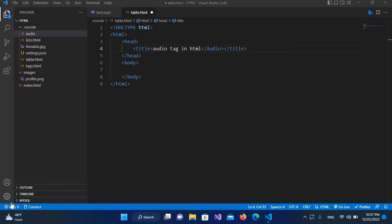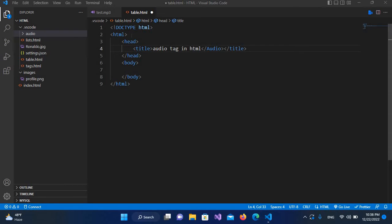Bismillahirrahmanirrahim, hello guys, welcome to my channel. Today in this video tutorial we are going to learn about audio tag and HTML. So I have created this table.html file in which I have this general HTML and we will create